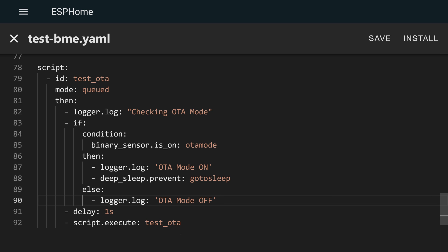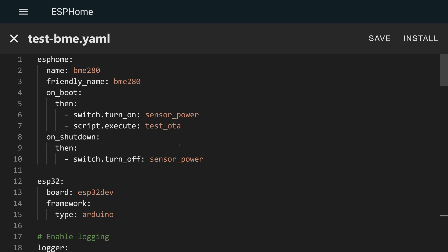The last piece we need to do is up at the top, just make sure that this script runs on startup. At the top of my YAML, I've got an on boot. I've got some other stuff going on here, but you can see the test OTA script runs at the beginning. So as soon as the device turns on, it starts checking for that flag every second. If the flag is on, it's going to hold the device awake. What that allows us to do is prevent the device from going back to sleep so that we can then update the firmware manually and then turn the flag back off.